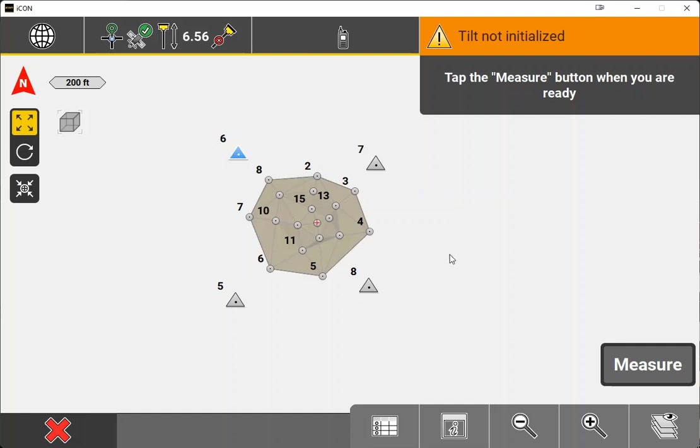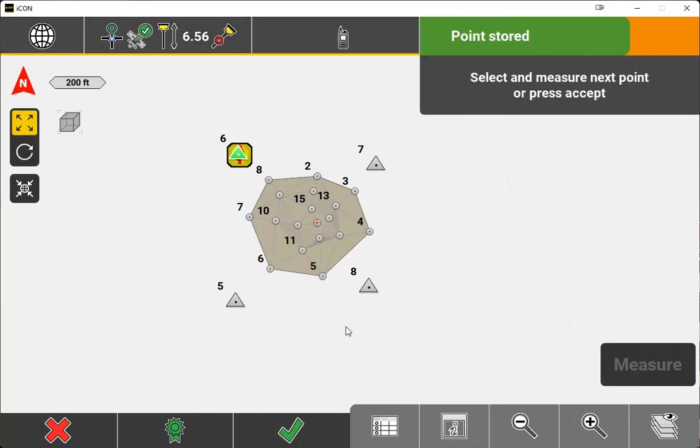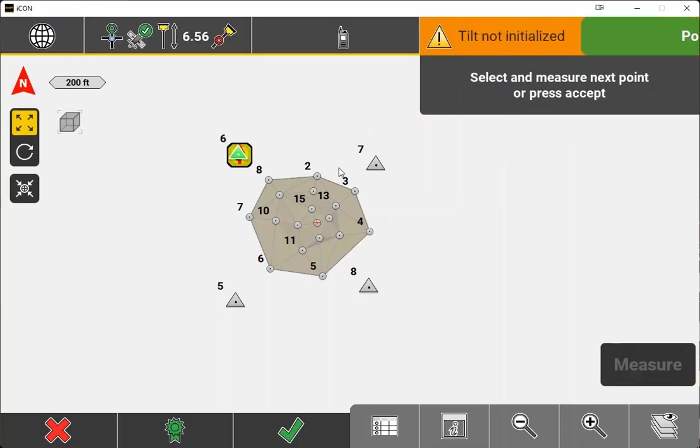So we've selected point number six. We're going to measure. We've taken that shot and we're ready to go to our next point.